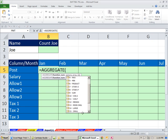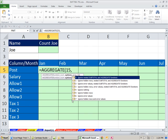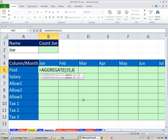AGGREGATE — now, only the last few functions here allow arrays. I think it's 14 and later — all of these allow arrays. The 15th is the small function, so I'm going to type 15, comma. It can ignore all sorts of things. One option we want here is ignore errors — that's option 6 — because if we're extracting row numbers, only a few of them are going to have Joe, and the rest will be errors. So that'll deal with that. Comma, and now the array.